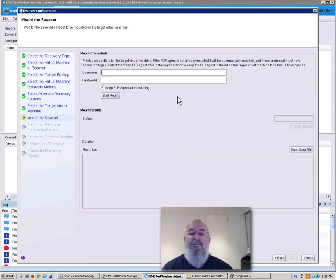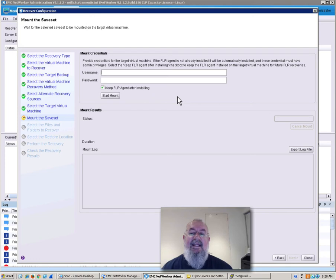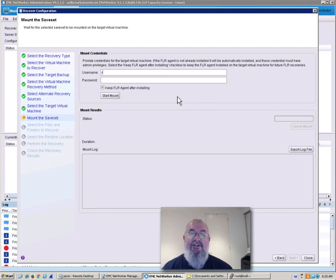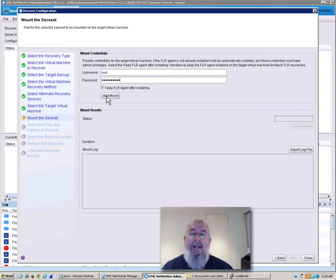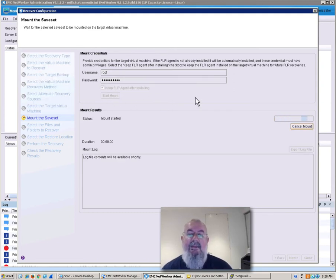Now what I have to do is provide the mount credentials to actually access the target server that I want to recover the files into. And once I've provided that, I can click Start Mount to actually start the mounting process.